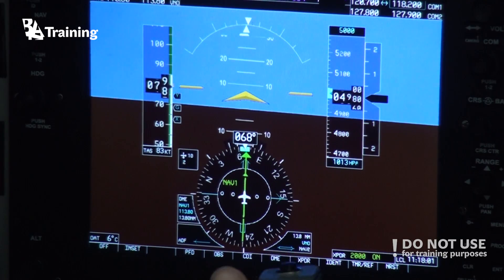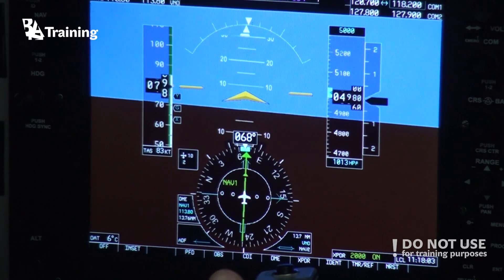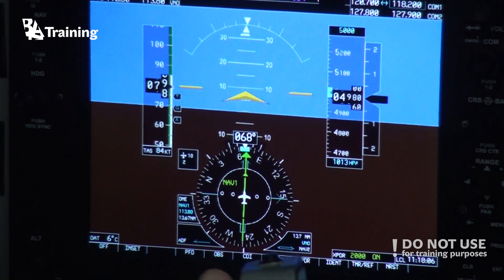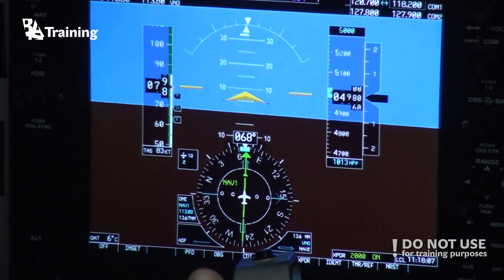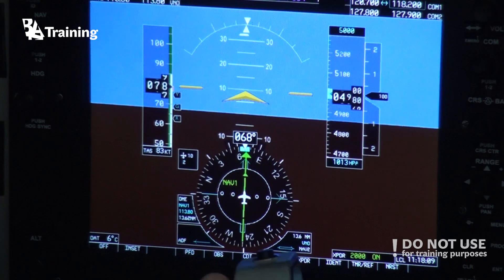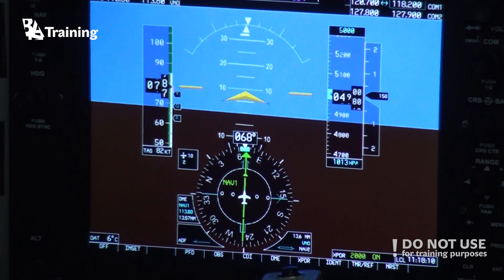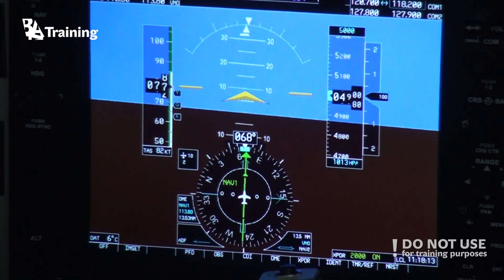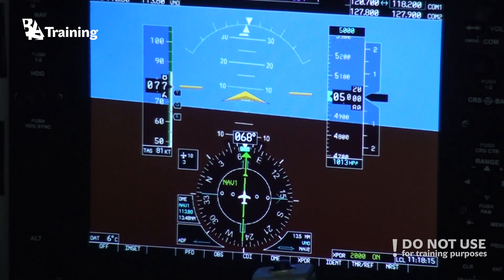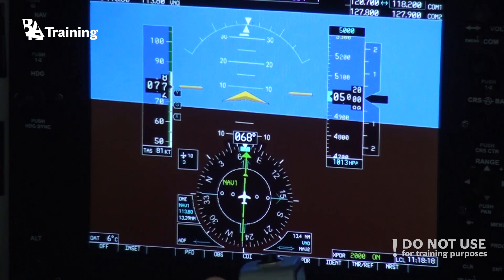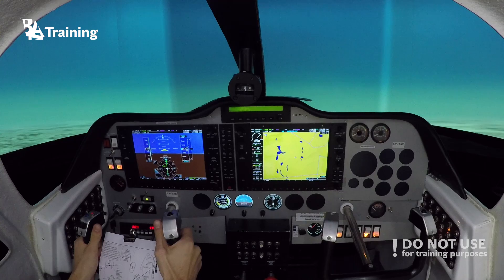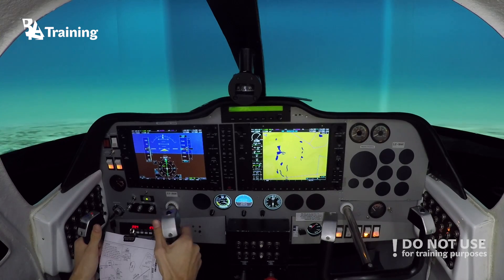So this is how you fly a holding. And let's do an exit as well — it's very easy, nothing special. We just fly to the fix. And this is an initial approach fix, so if we want to do an approach after the holding, we have to overfly the fix and then we can start the approach.